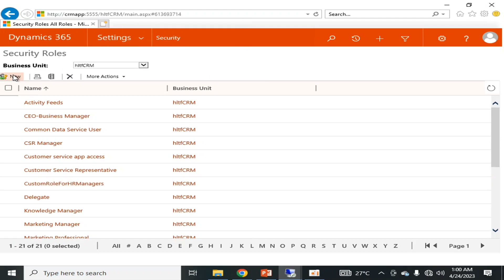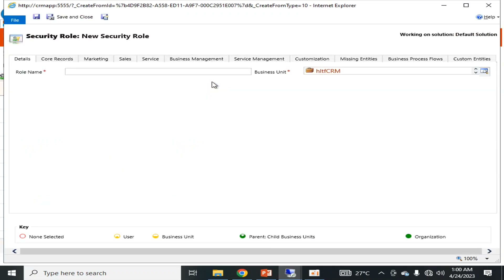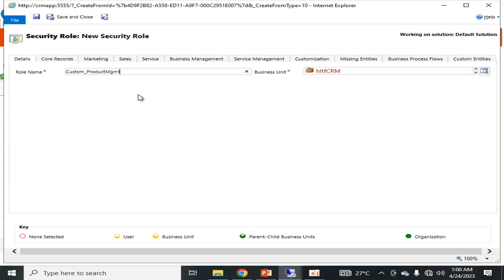I'm going to click New to create a new custom role. I will name it 'custom_product_management' — using the prefix 'custom_' keeps it memorable and provides better recognition and difference between custom roles and out-of-the-box roles. This is just a naming convention that depends upon your organization.